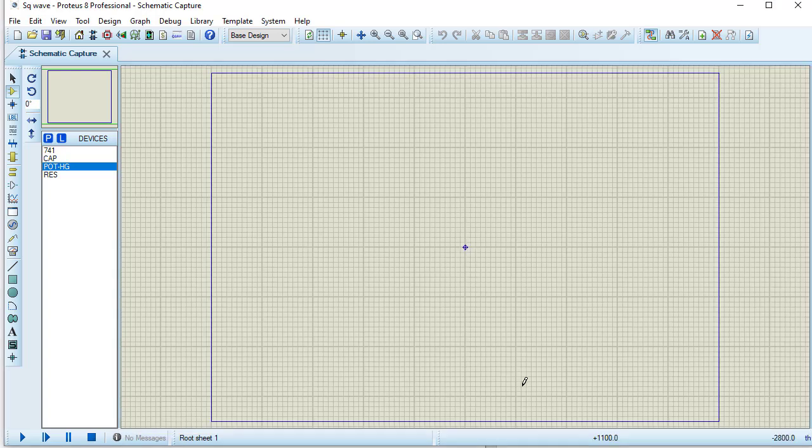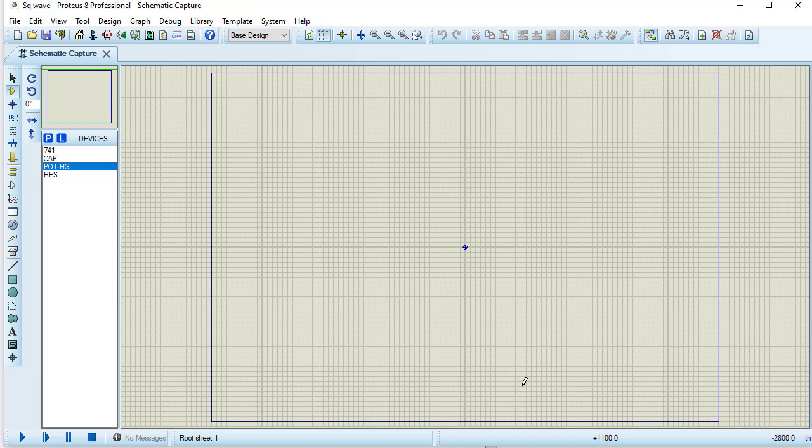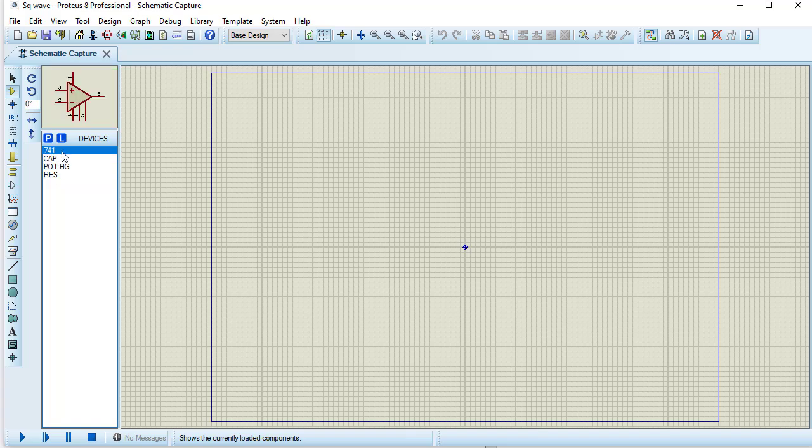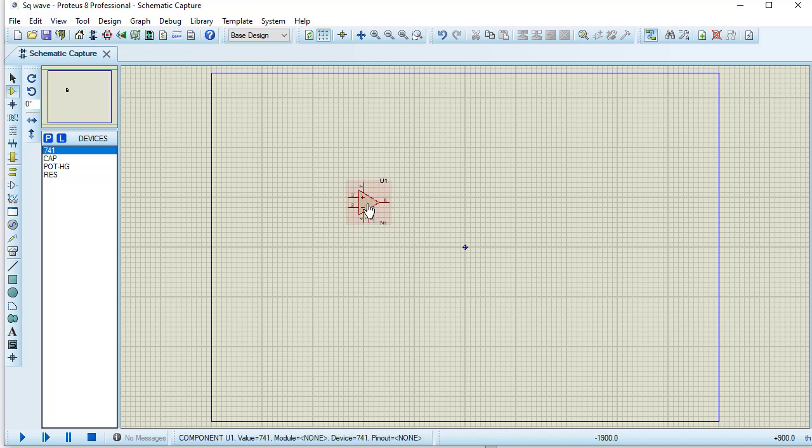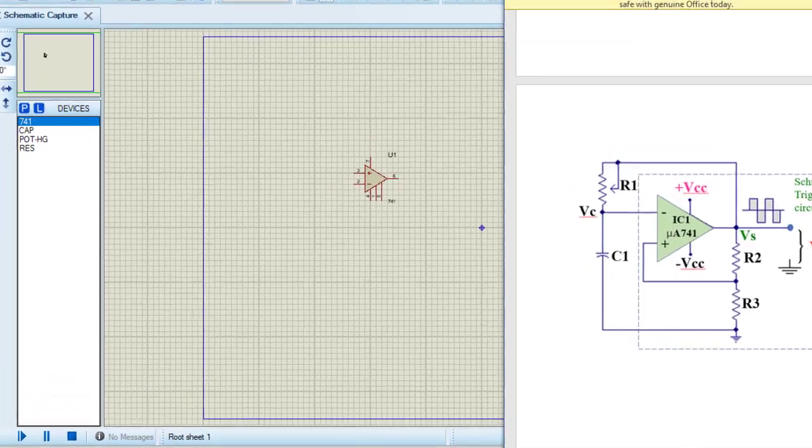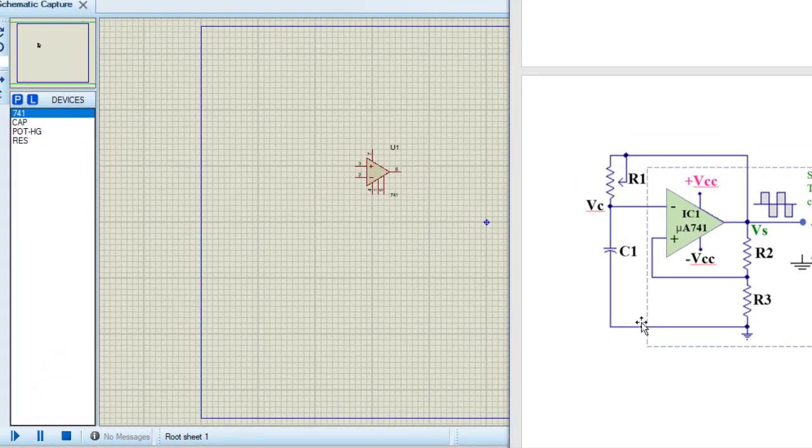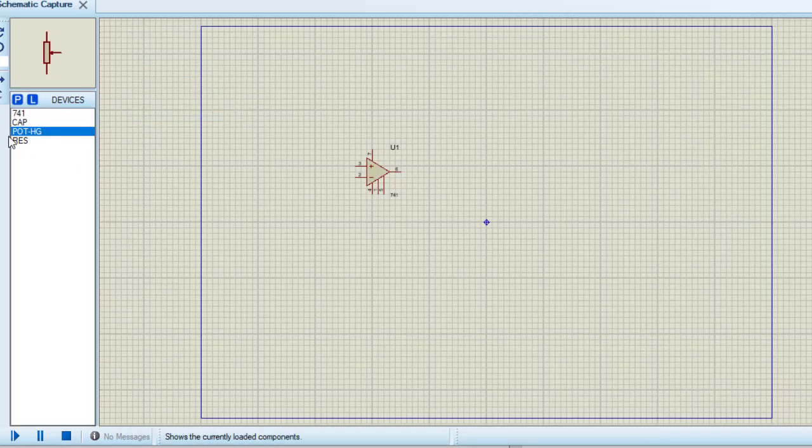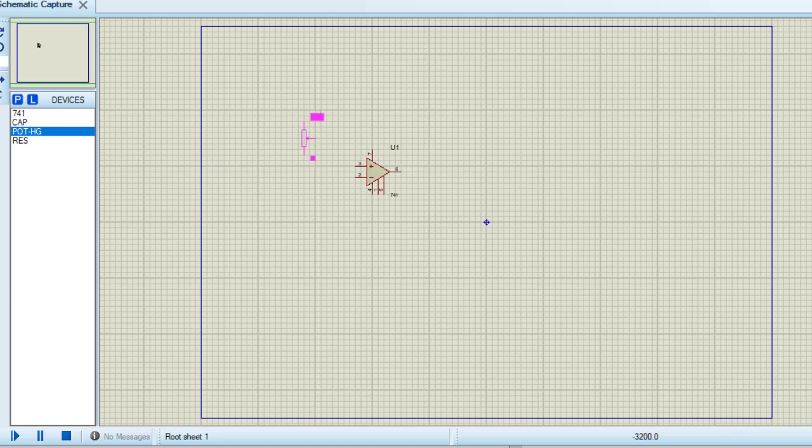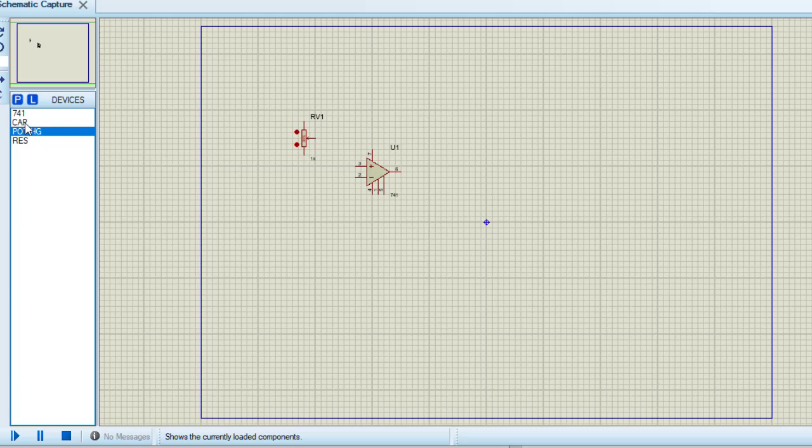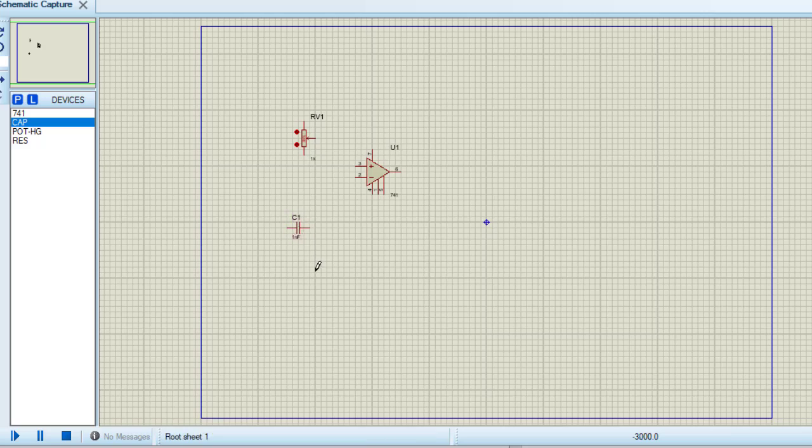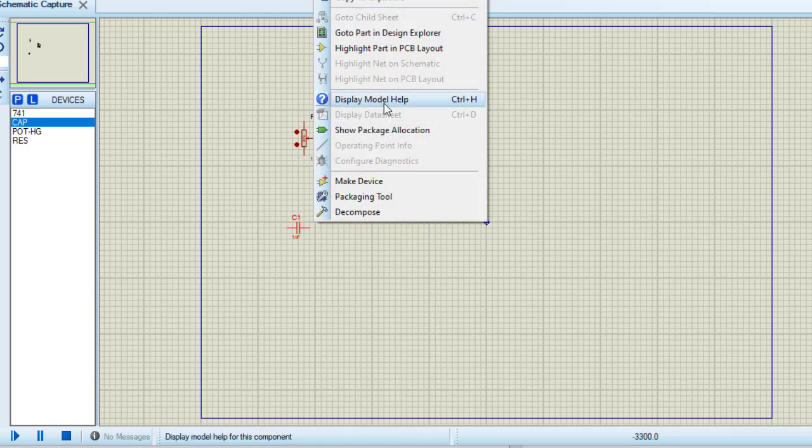Now I need to take these components one by one to design the circuit. First I am taking the 741. For that clicking on the 741, taking the cursor here and clicking. So this is 741. This is my circuit. The POT and capacitor are connected in series. Taking this POT. Next, the capacitor is here. Taking the capacitor. I need to rotate this capacitor. So mouse right click on this capacitor and select rotate clockwise.